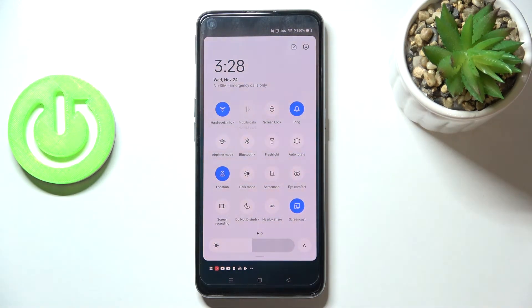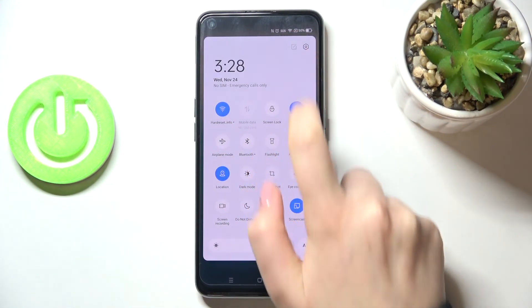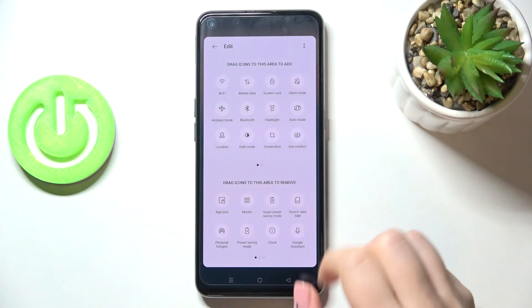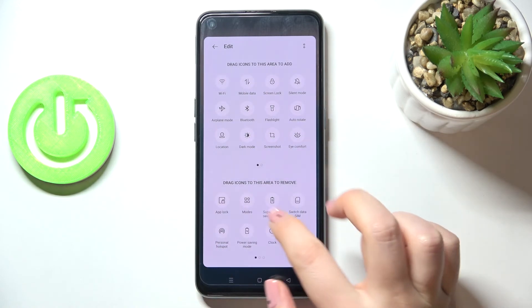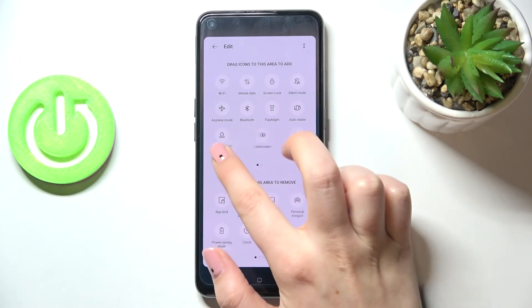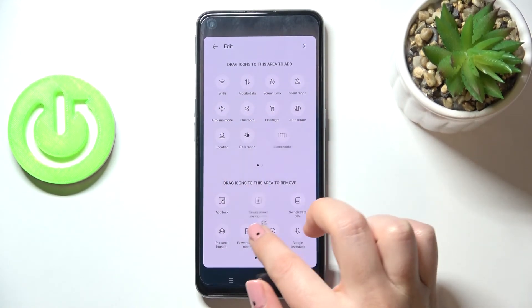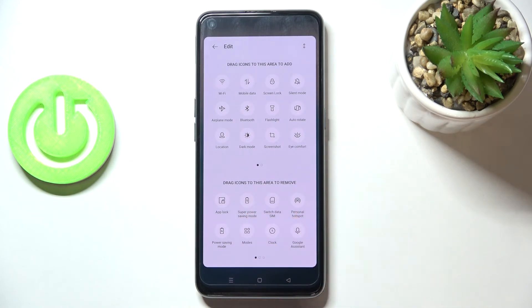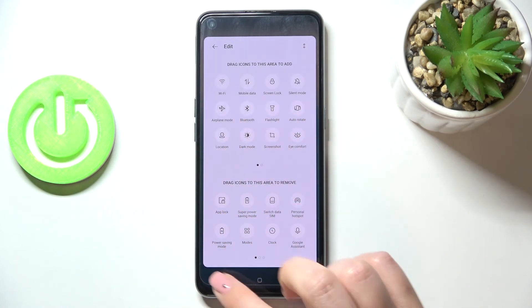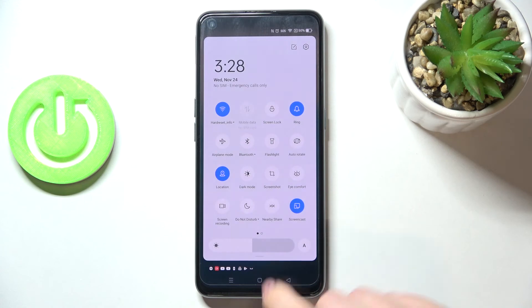If you cannot find the icon for Eye Comfort for some reason, no worries. Just tap on this edit icon in the right upper corner. You will be able to find it somewhere here, then just tap on it, hold it, and drag it to this panel in order to save it on this area and have much faster access to it.